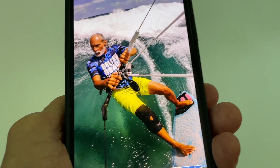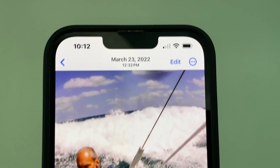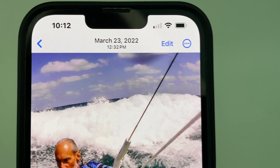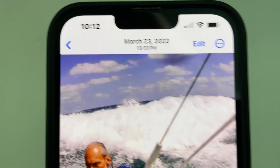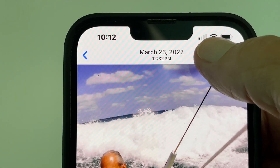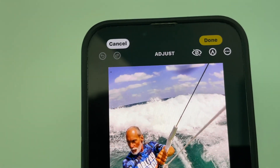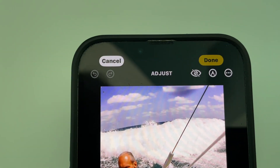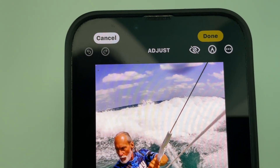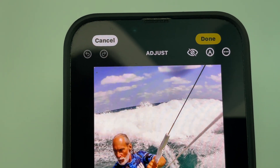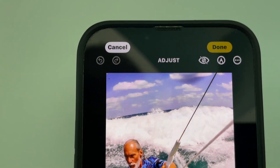Click on that photo. Then what we're going to do is come up to the right-hand corner and hit Edit. It's going to give us this page here, and at the very top you're going to notice there's Cancel and Done.